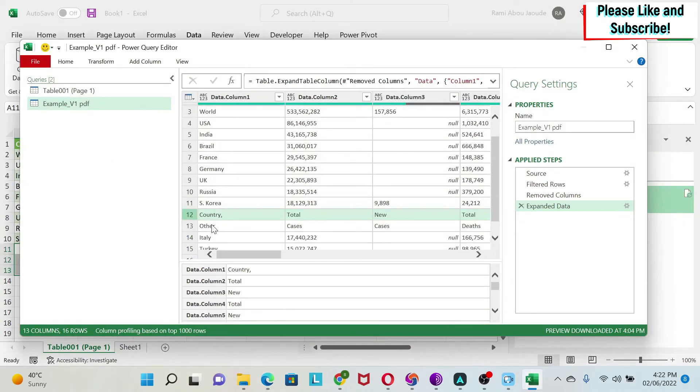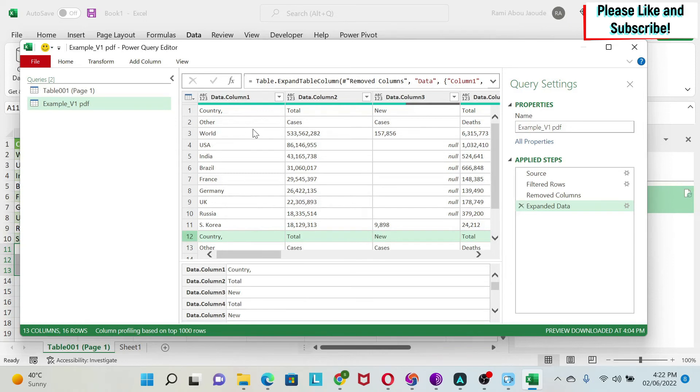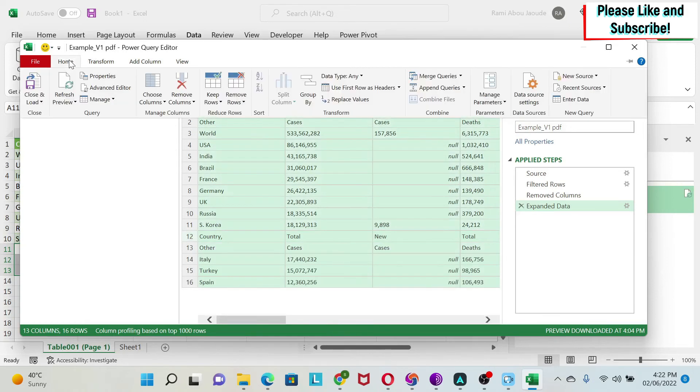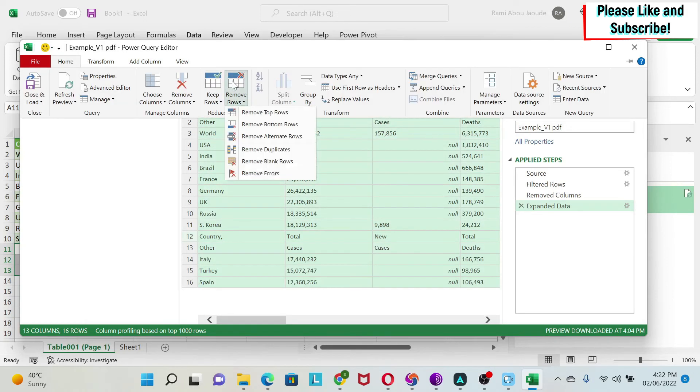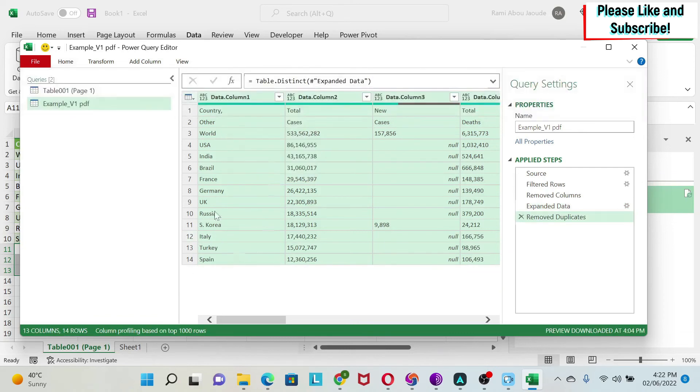So what can I do? I can do Control A. Then I go to Home. Then I do Remove Row. Under Remove Rows, you have Remove Duplicates. Those two rows are gone.